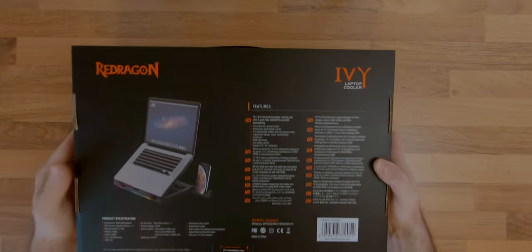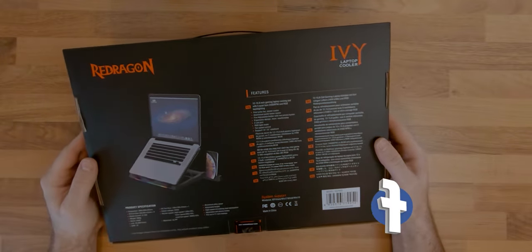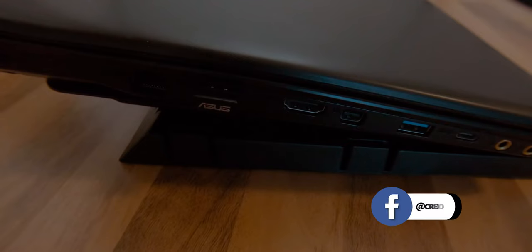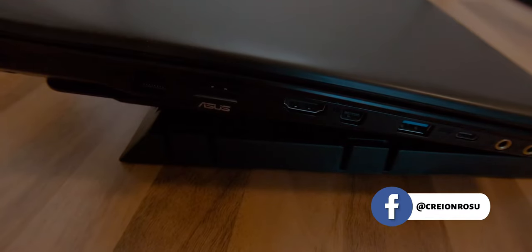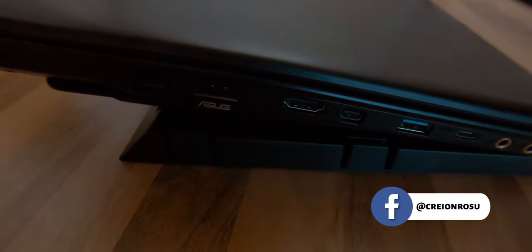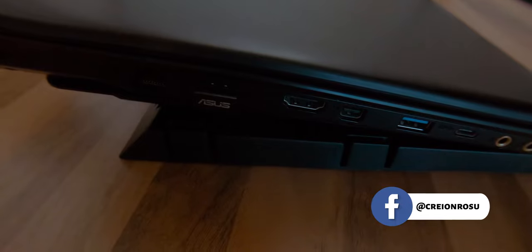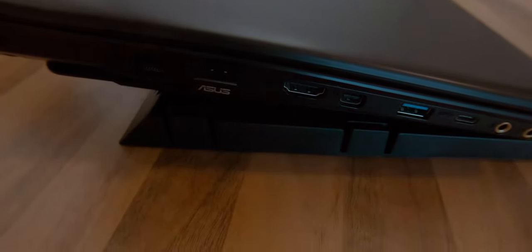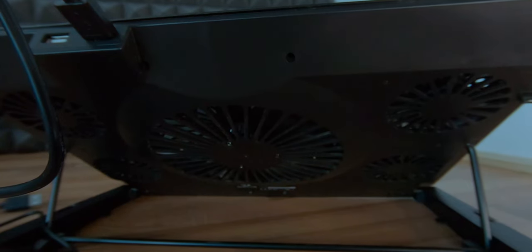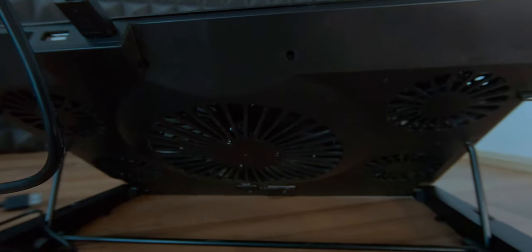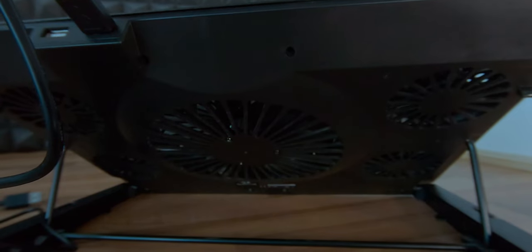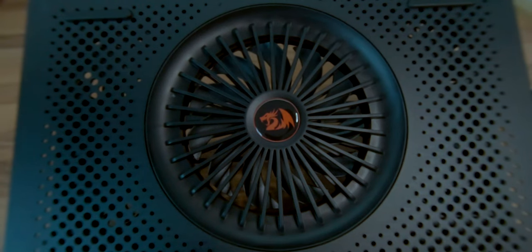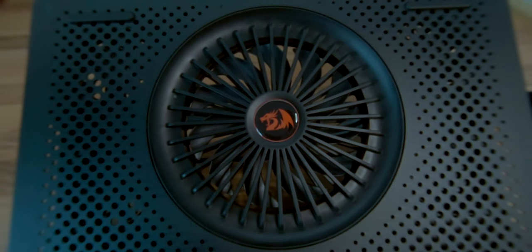On the box it says that the cooler pad is compatible with laptops of up to 15.6 inches. It has five fans, four 60mm and one 140mm.